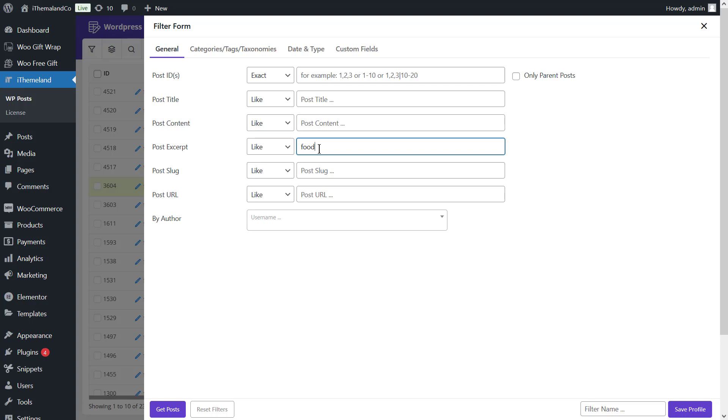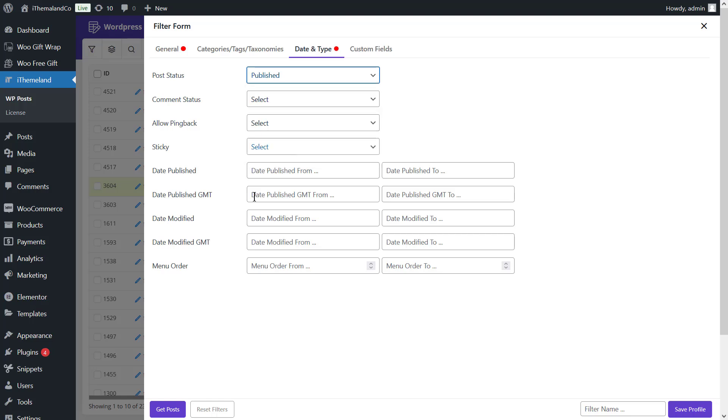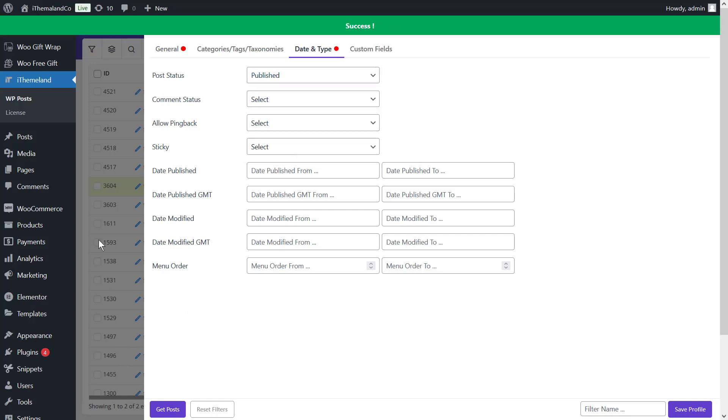Then, go to the date and type tab. Find the post status field and choose published from the list. And now, press the get post button.